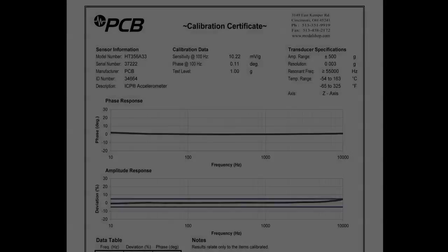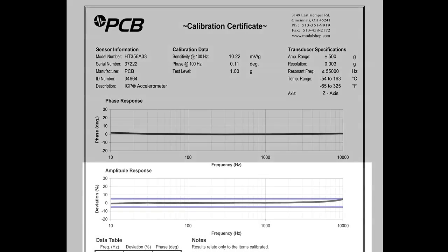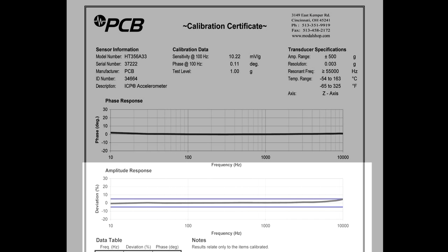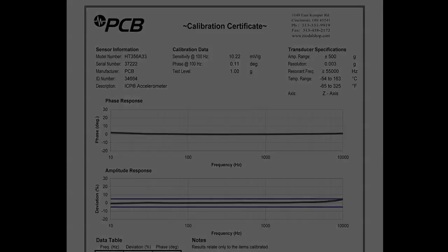Measuring the sensitivity and frequency response of an accelerometer is the most basic and common test performed on a sensor. Any change to the performance of the sensor will eventually be identified by one of these two tests.